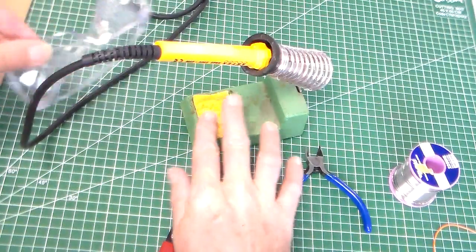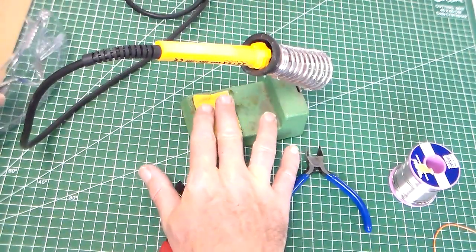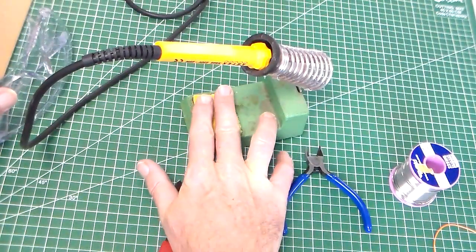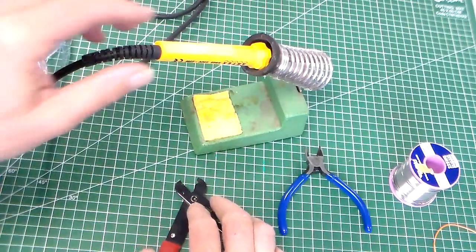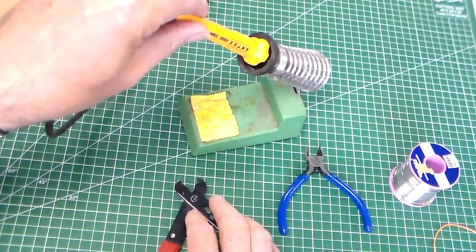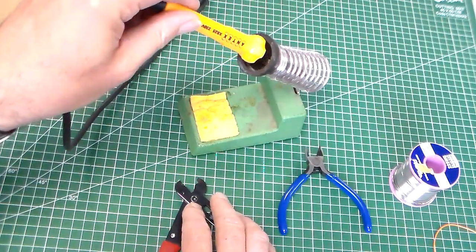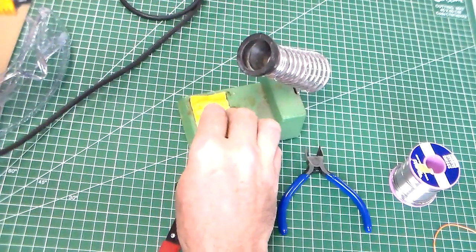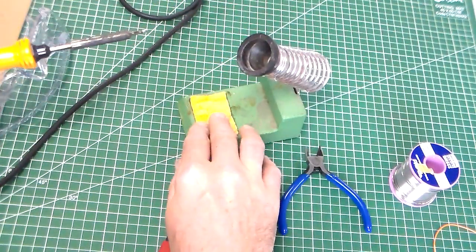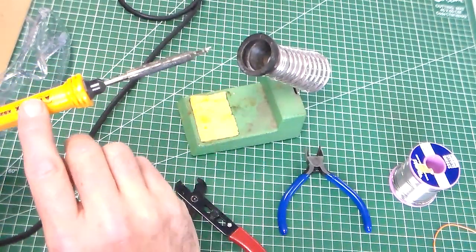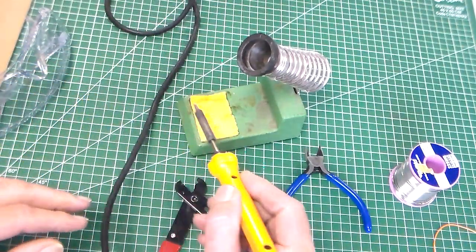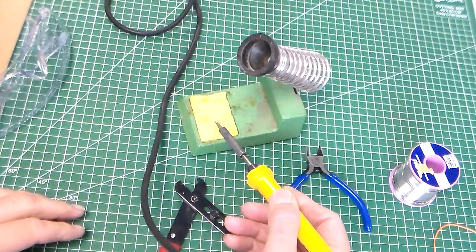In the soldering iron stand there is a sponge and we'll look at that in a minute. The sponge is moistened with a little bit of water. It's not wet, it's just damp and we can use that.